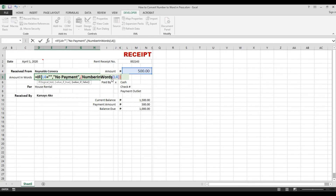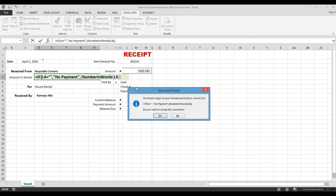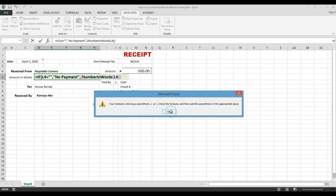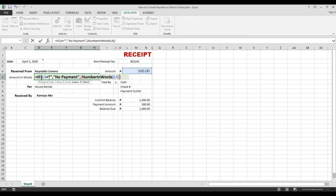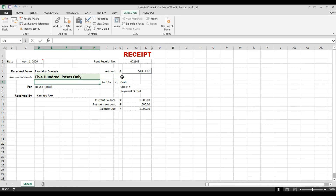We have two open parentheses — one, two — so we need two close parentheses as well. It's showing an error because there are three open parentheses total: one, two, three. So we need three close parentheses to avoid any error. Hit Enter, and now it shows '500 pesos only.'